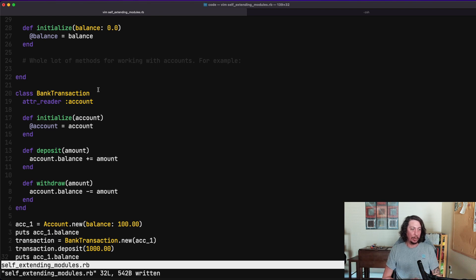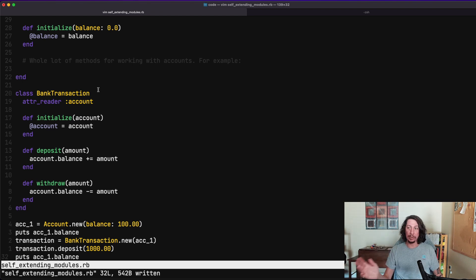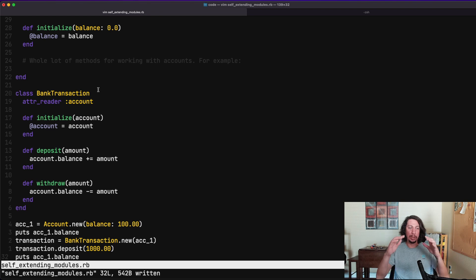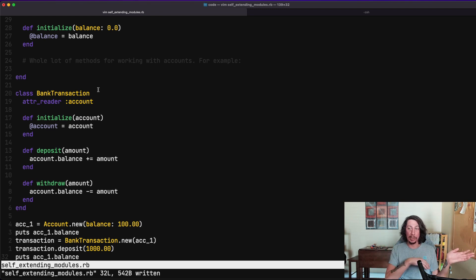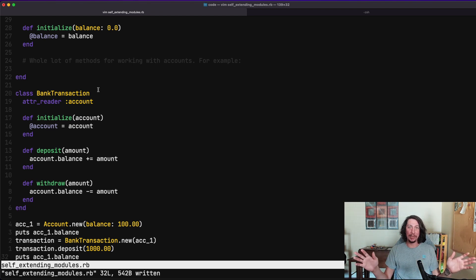Go experiment with extend self — try including and extending modules in classes, write some methods, and play around to get a feel for how it works both within the module itself and when you extend or include that module inside another class. I hope you enjoyed this video, and until next time, take care.